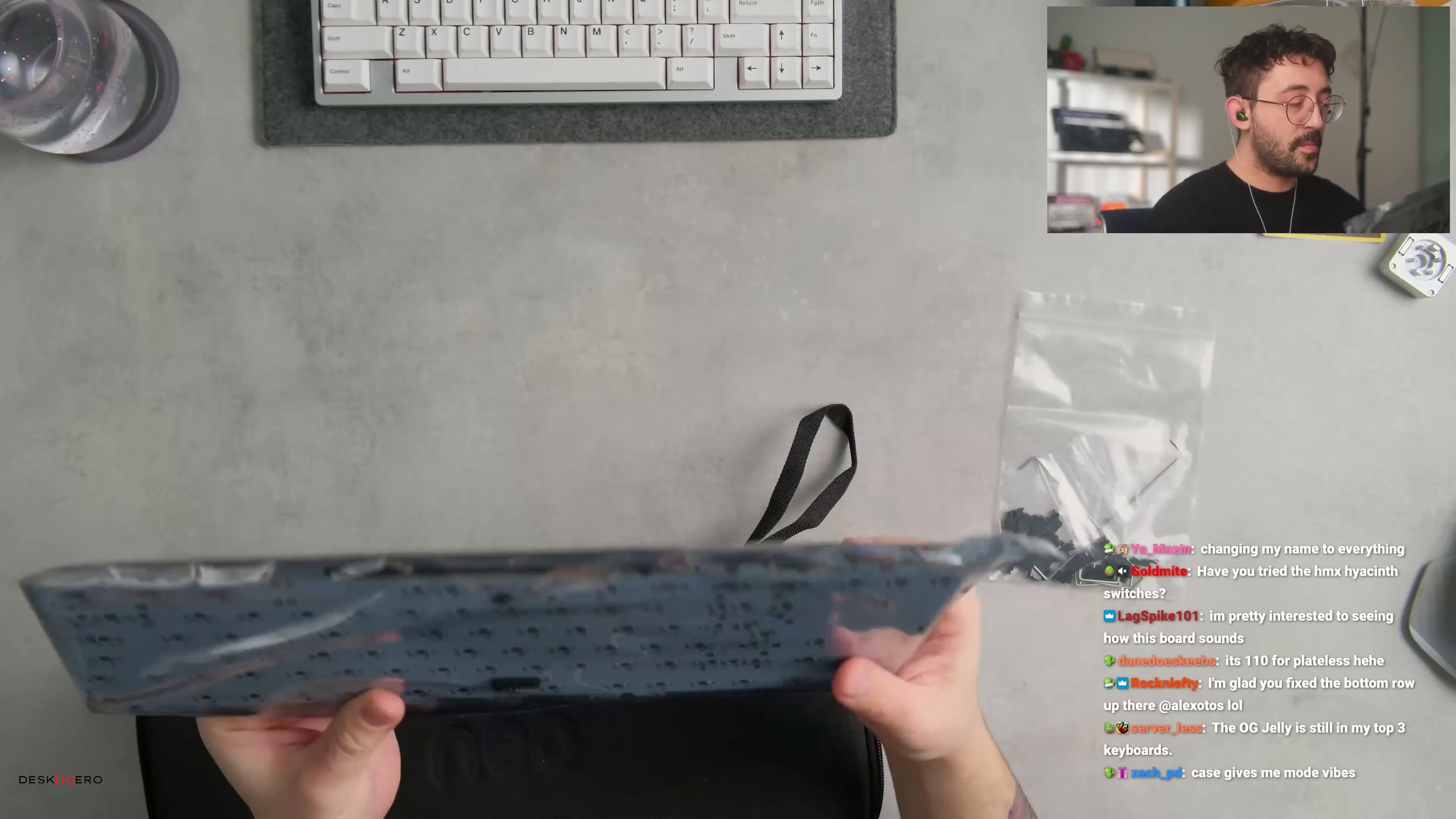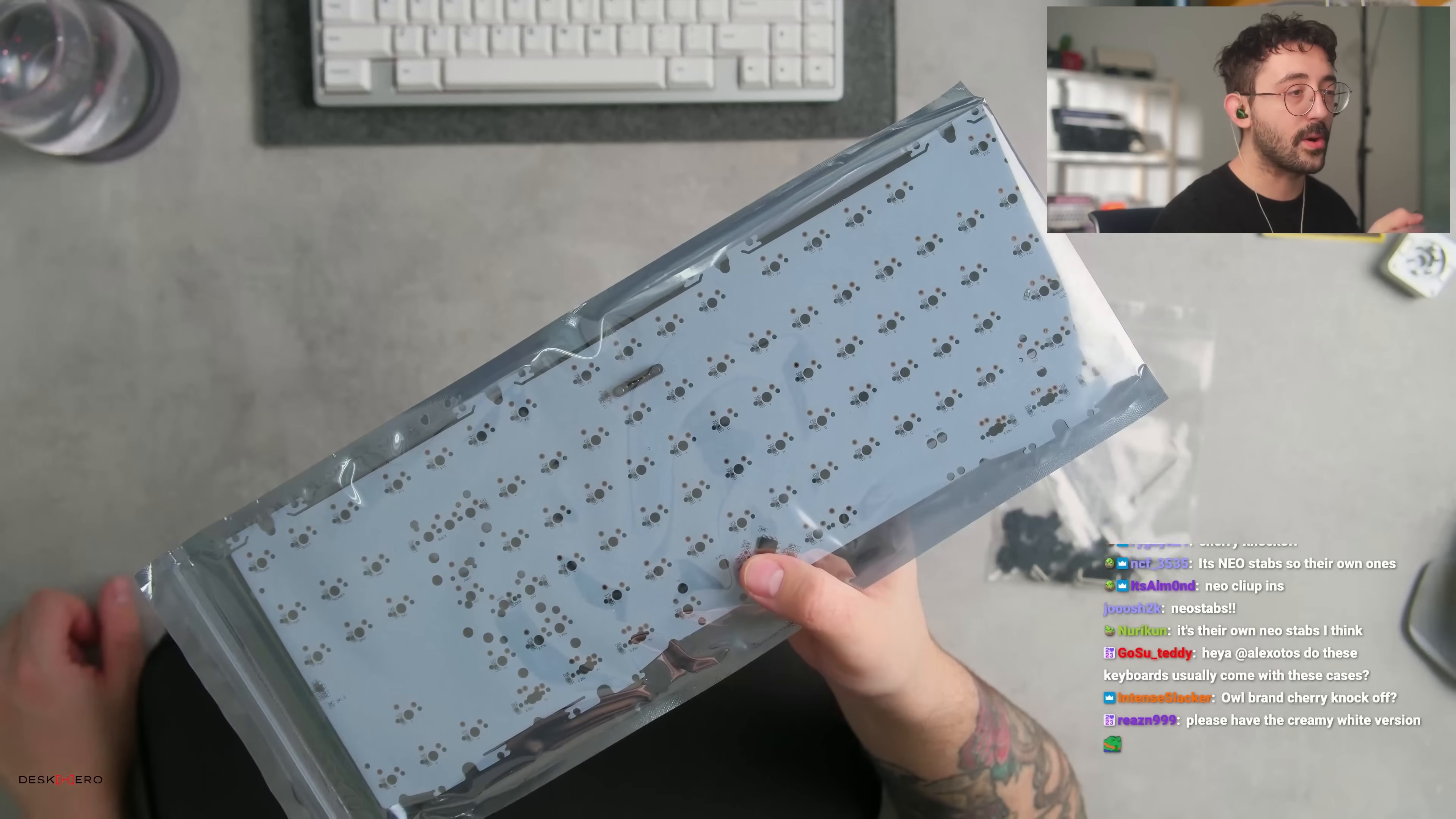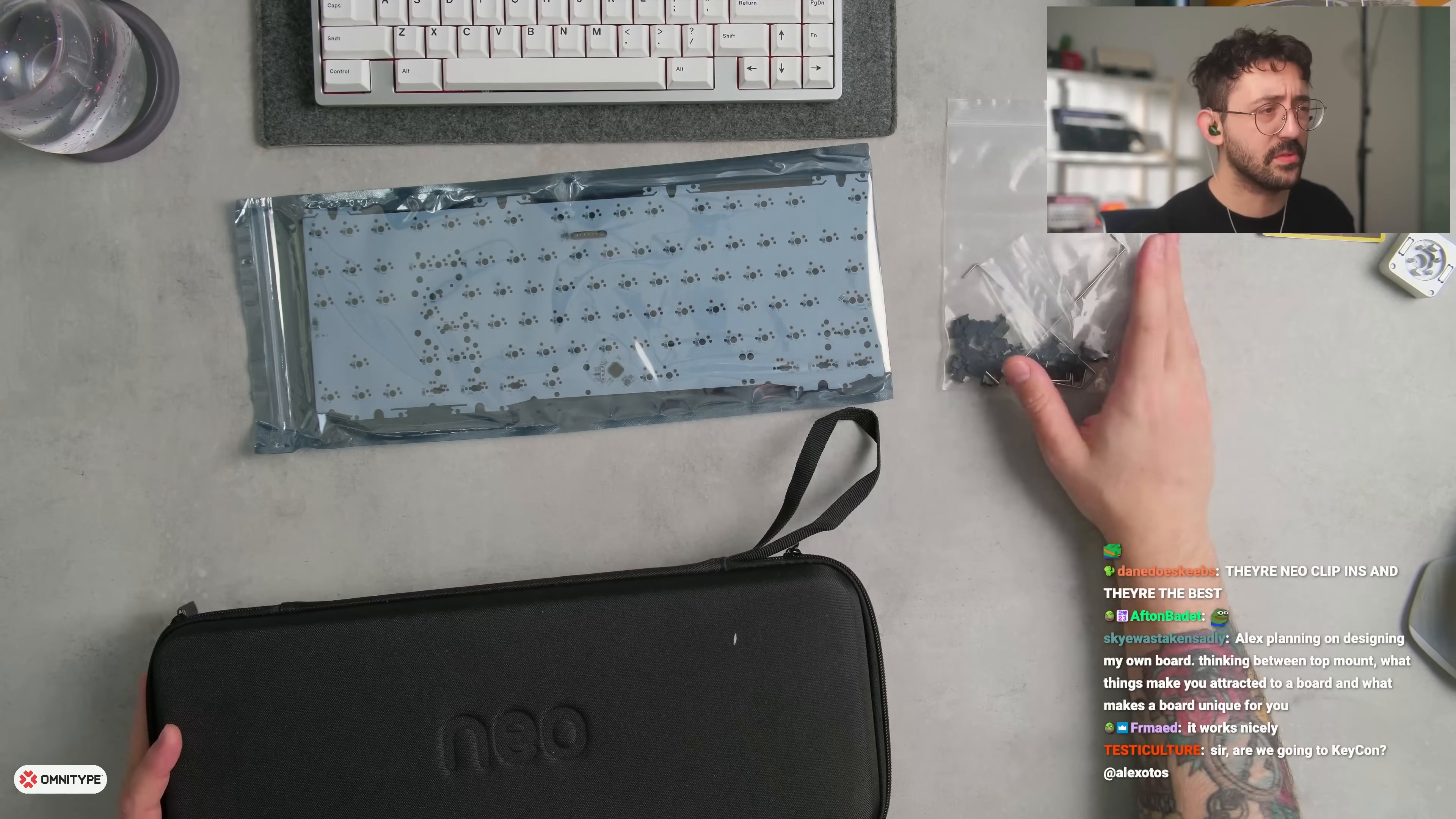So we got some foam. This I love. I need to see more of this in 2024. This pogo connector, the magnetic connector. God, bro. Let me tell you, this is an absolute godsend for keyboards. You know when keyboards use ribbon cables for everything? This is nice. I like that. So we got the PCB, some foam here. These are Neo clip-ins. I've never used them before.